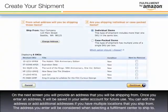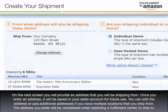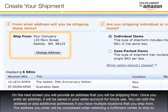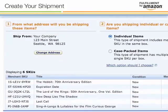On the next screen you will provide an address that you will be shipping from. Once you enter an address, it will be saved in your seller account for future use. You can edit the address or add additional addresses if you have multiple locations that you ship from. The address you enter will be considered when selecting a fulfillment center to ship to.